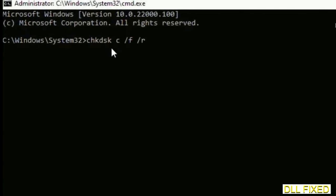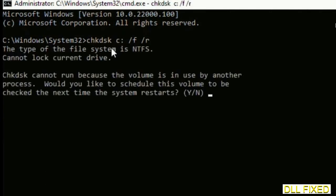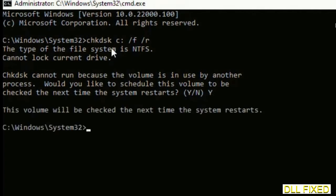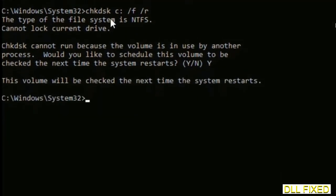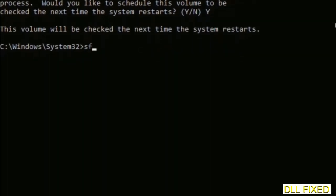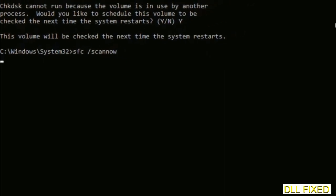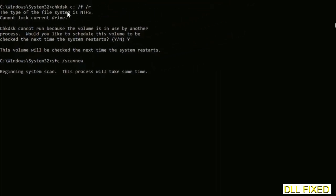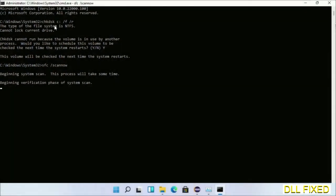We have to execute three commands here. So first is going to be chkdsk. Now execute this and type Y. And then the next command would be sfc space slash scannow. Just execute this.